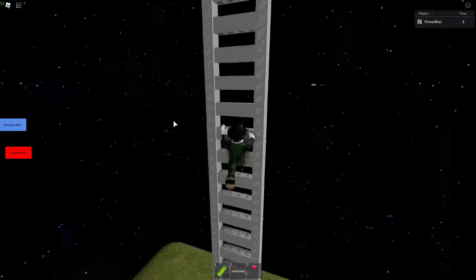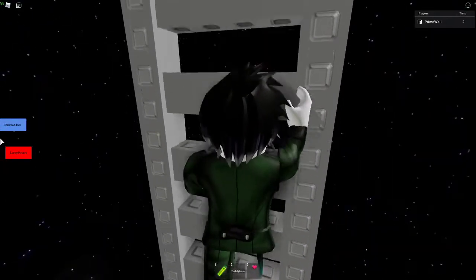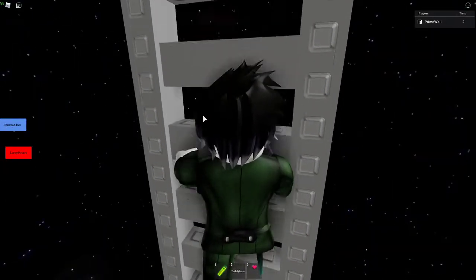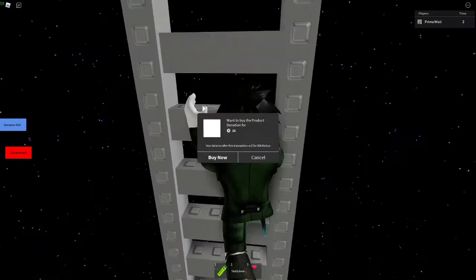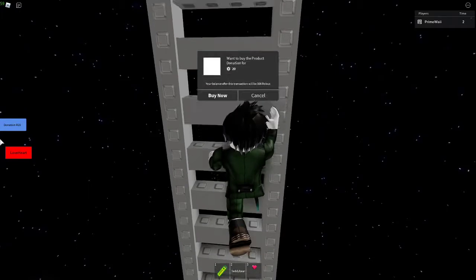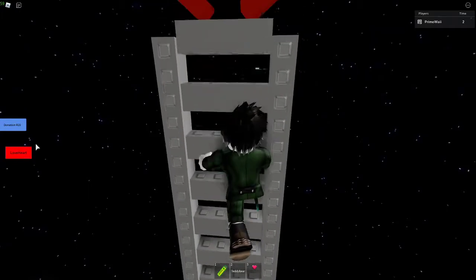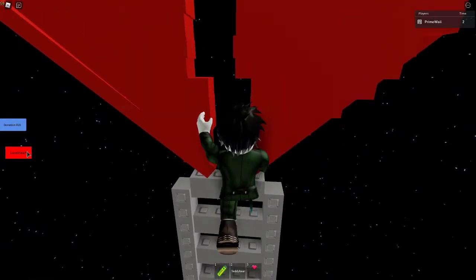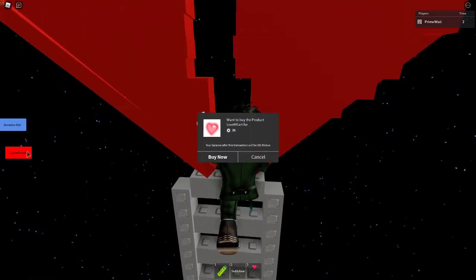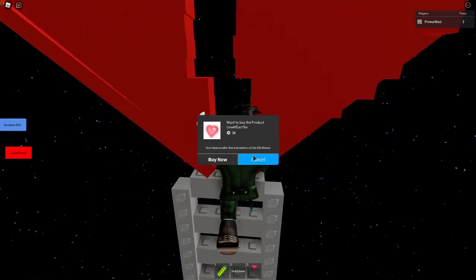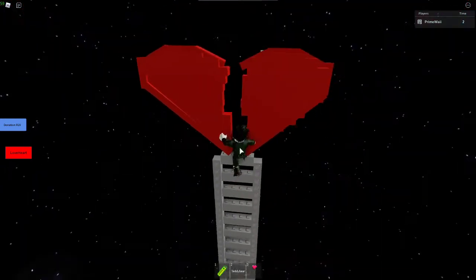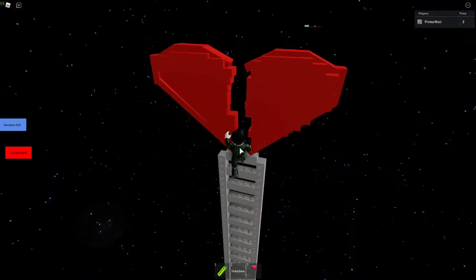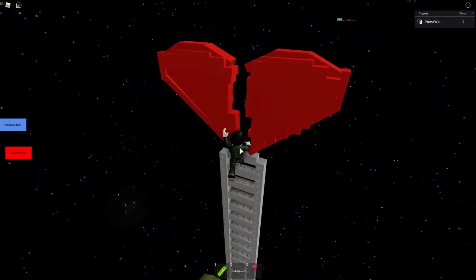Donation Robux 20, love heart. I don't want to buy it but don't at the same time.